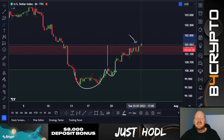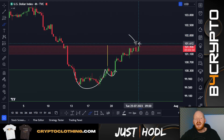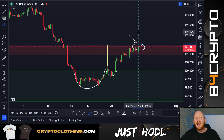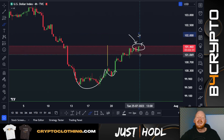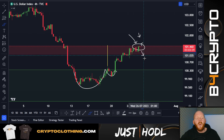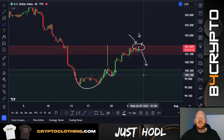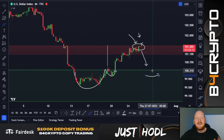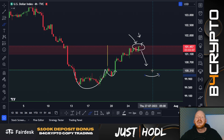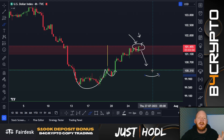Are we finally going to see the dollar currency index form a lower high and dump all the way back down under the psychological $100 level? If you want to find out if Elon Musk is Satoshi Nakamoto, watch the video until the end, smash the like button, subscribe, and activate the bell to stay up to date.